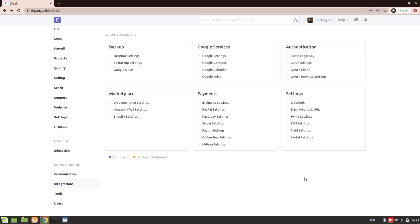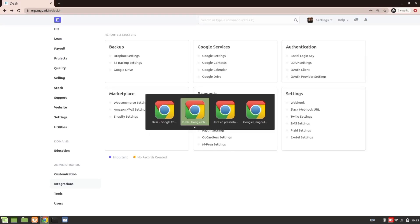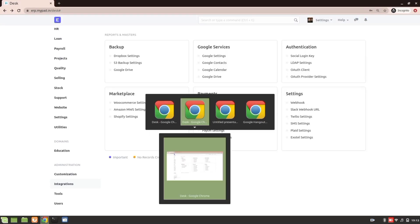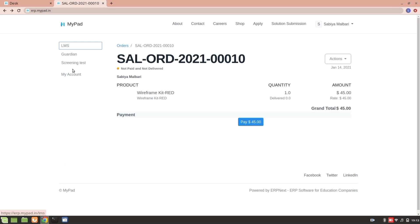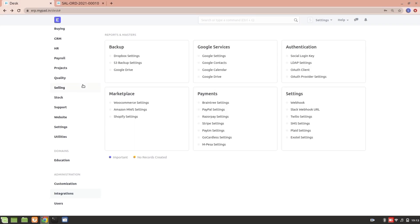Hi everyone, in this video we will learn how to do a PayPal integration in ERP Next. We need a payment gateway whenever we have an e-commerce website. In ERP Next we have several other options such as Razorpay, Stripe, and Paytm, but this video is going to be all about how to do a PayPal integration.